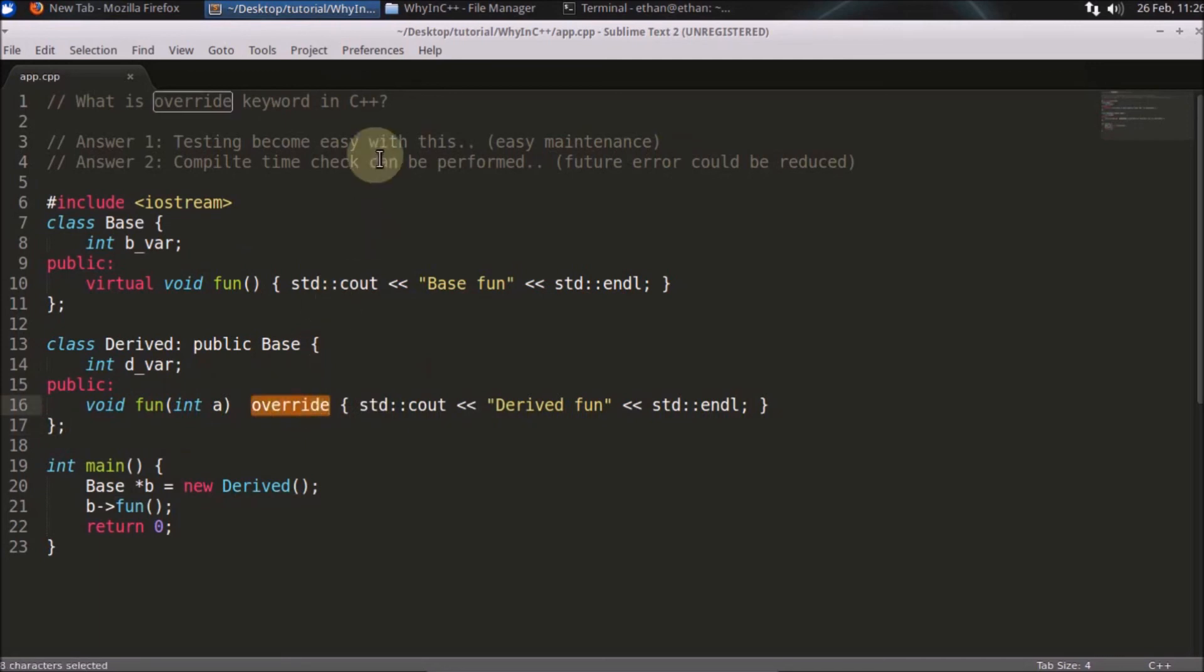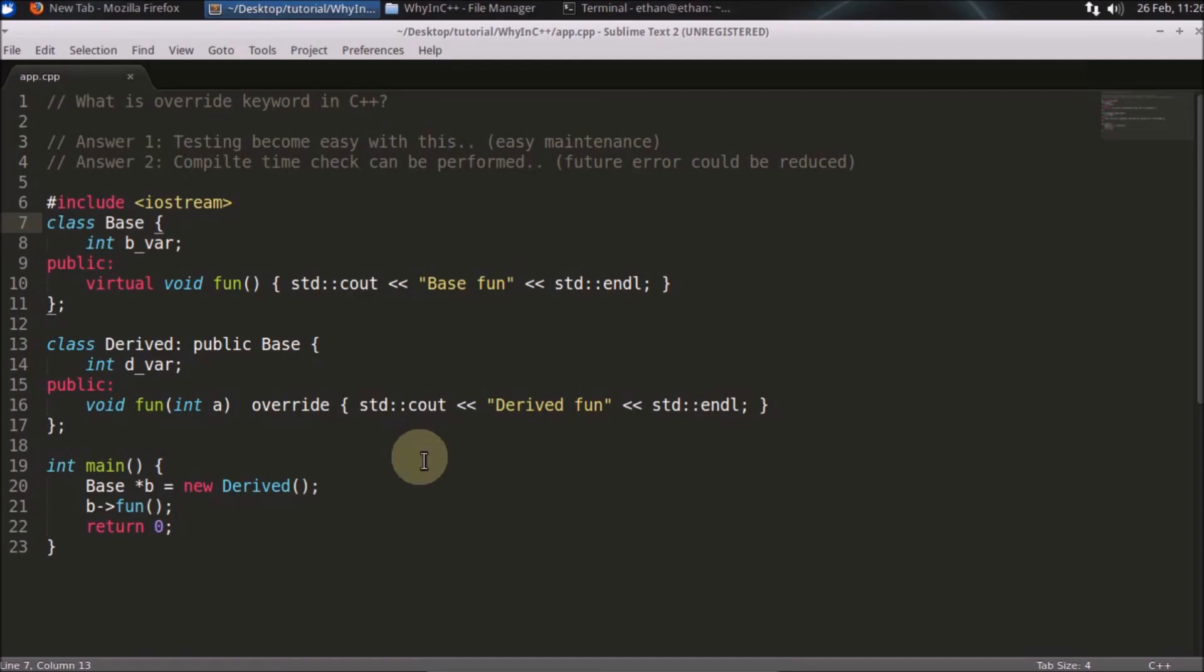That's the simple reason behind using this override keyword - these two simple reasons. I think we are done here. Thanks for watching, and make sure you like and subscribe so you'll get notifications for future videos like this. Bye!